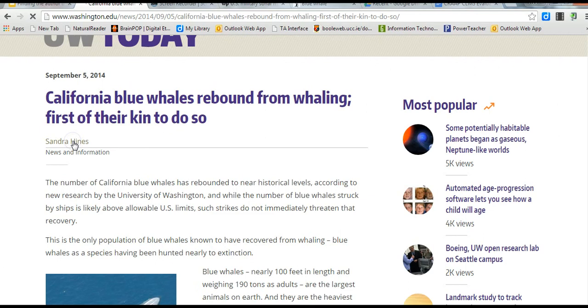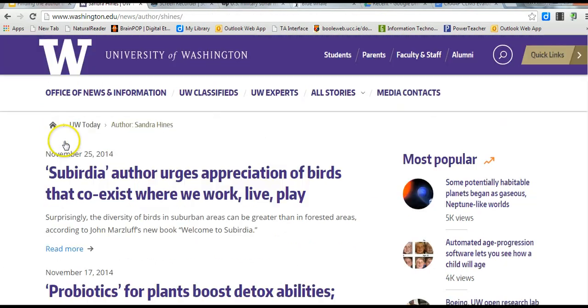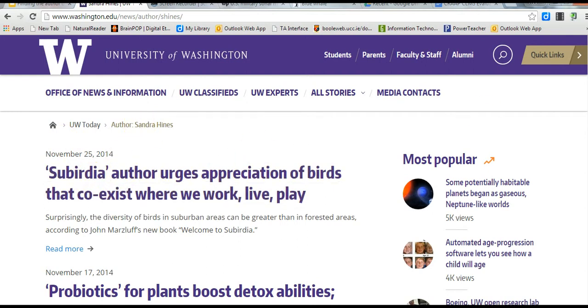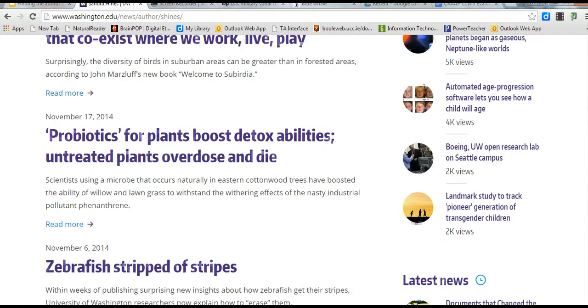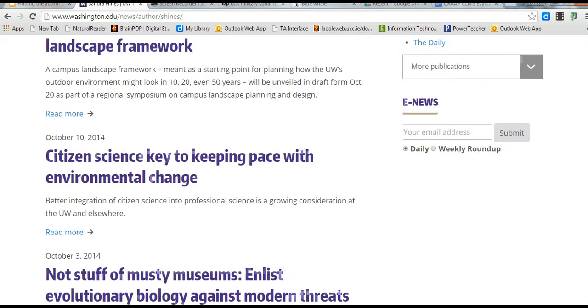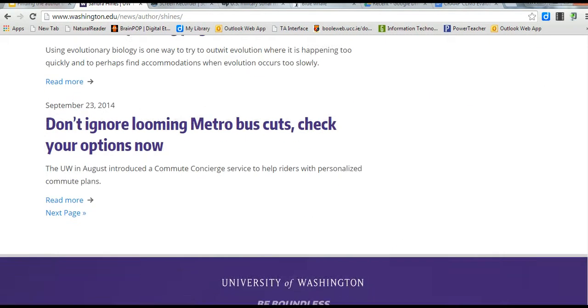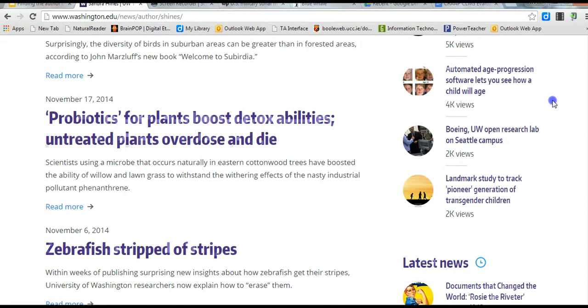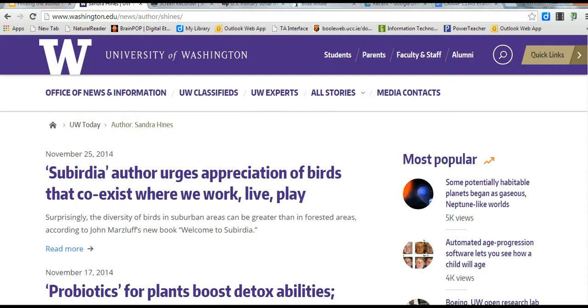We could probably click on this, and it's probably going to bring us to information about that particular author. So author Sandra Hines. It gives us some information about all of the articles that she wrote. We probably could Google her name and find out, is she an expert in the field of blue whales?